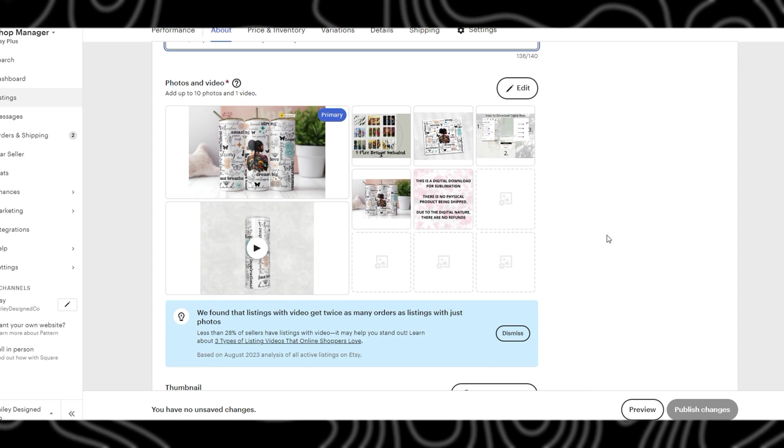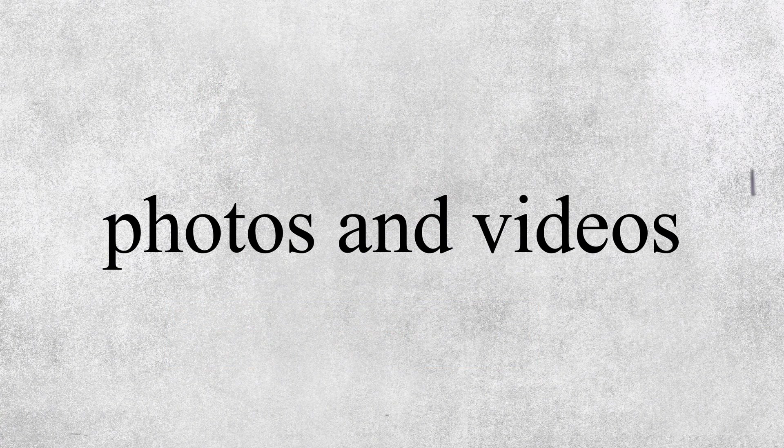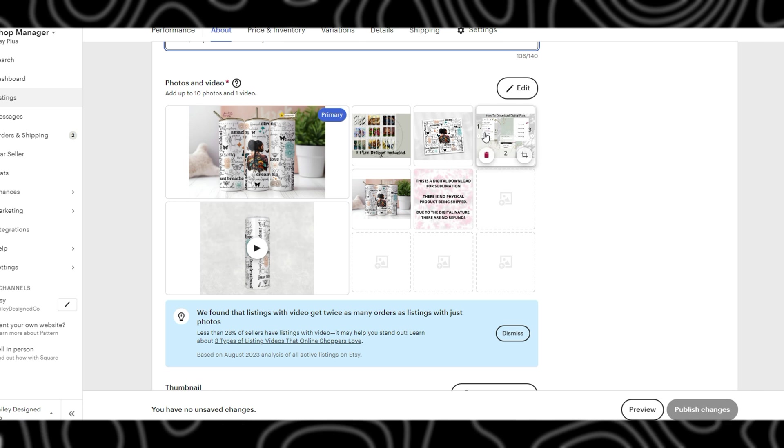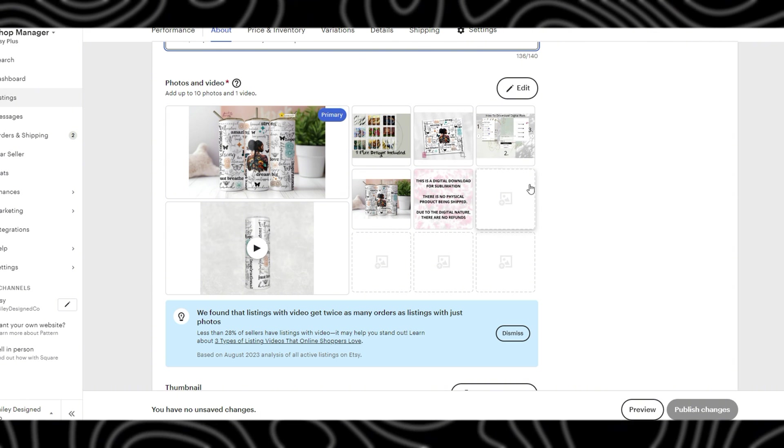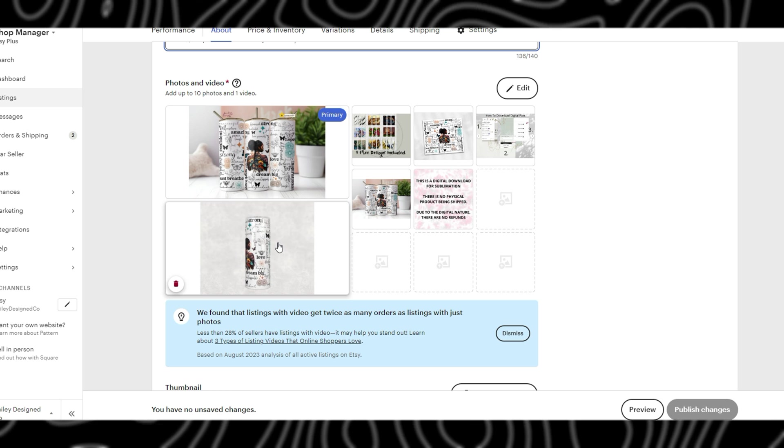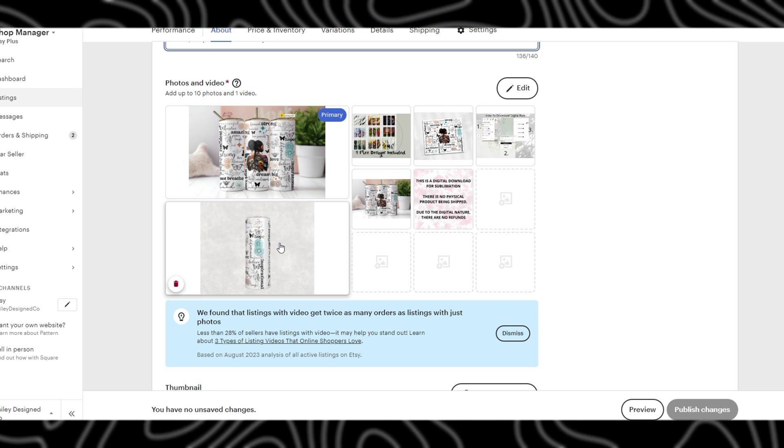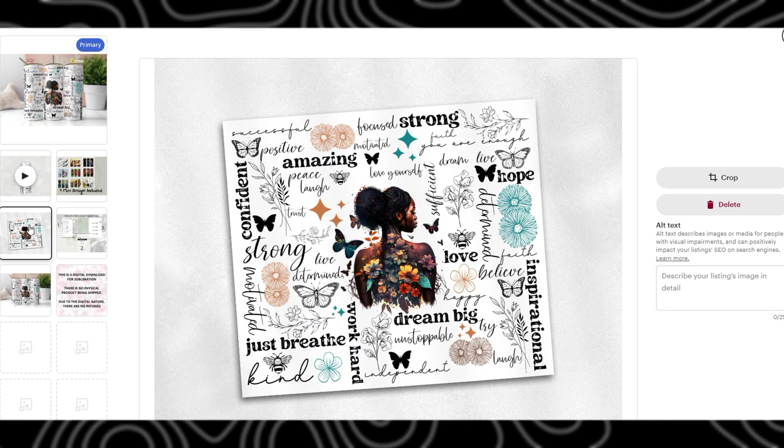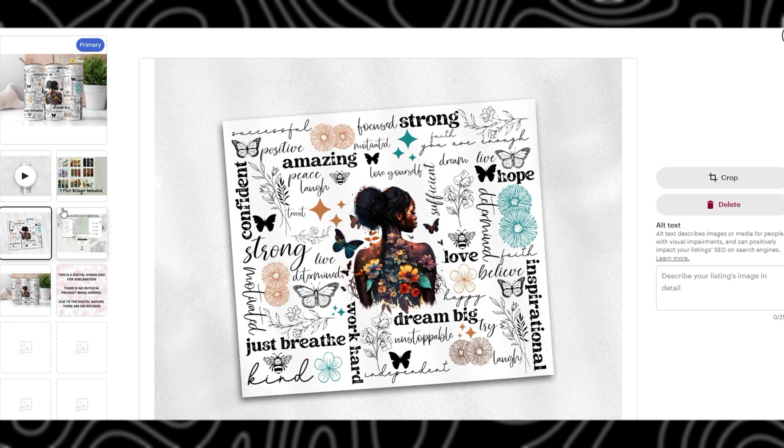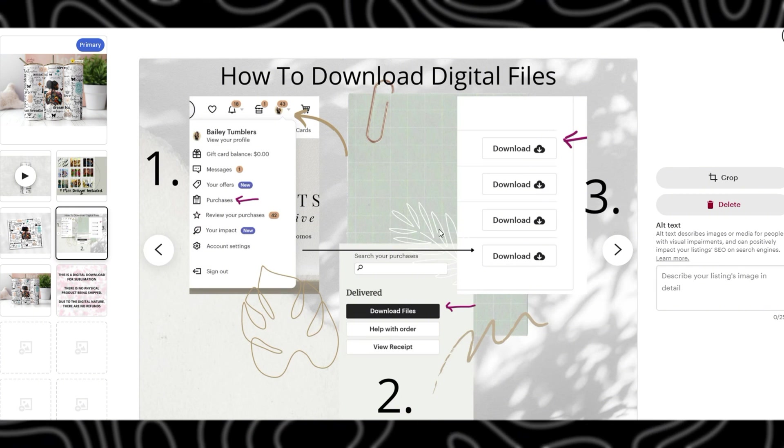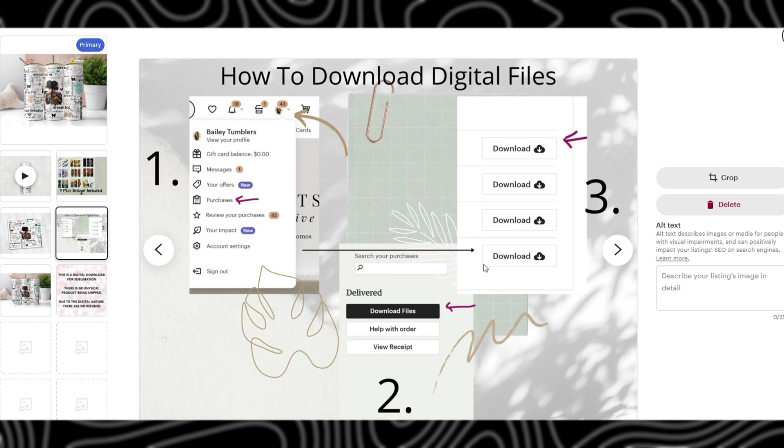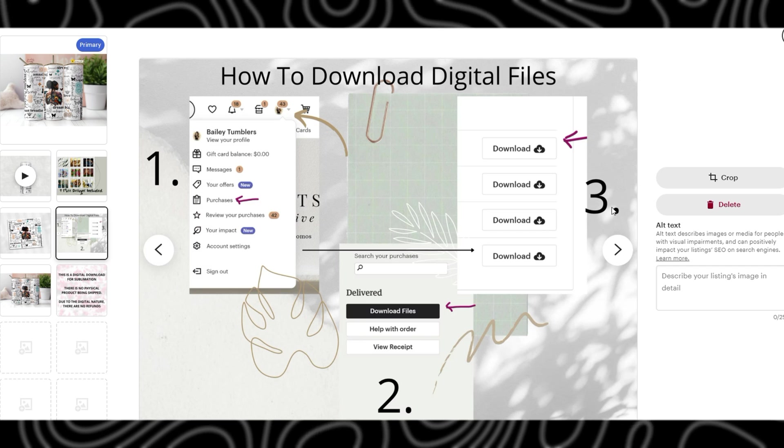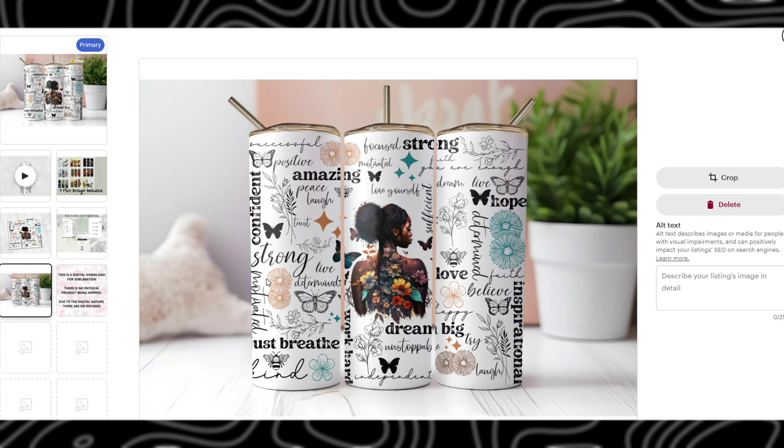The next field is photos and videos. You do want to make sure this is filled out as much as possible. If you have different versions or mock-ups of your actual digital file this is where you'll want to include this. I have a video on some of mine which is just an auto-generated one from Photoshop. I actually show the designs that I give away for free, I have a flat lay mock-up so they can see the design in full, and I have instructions on how to actually download their digital file.